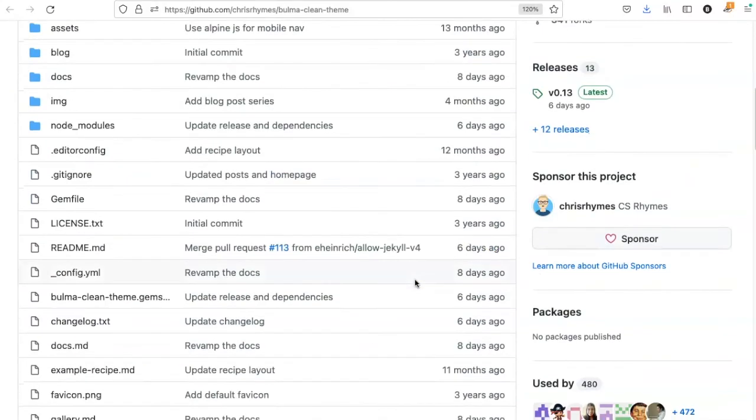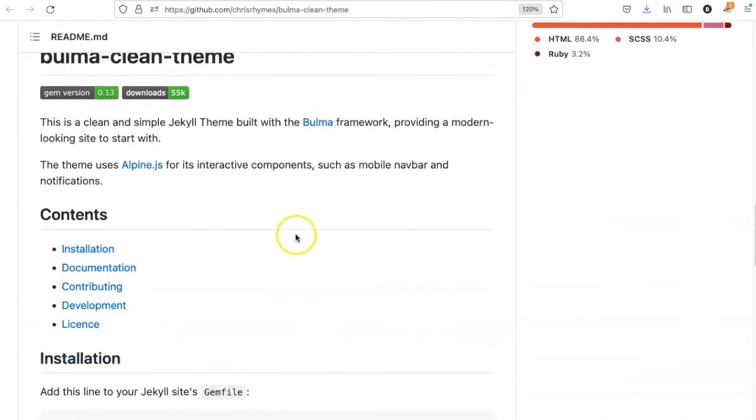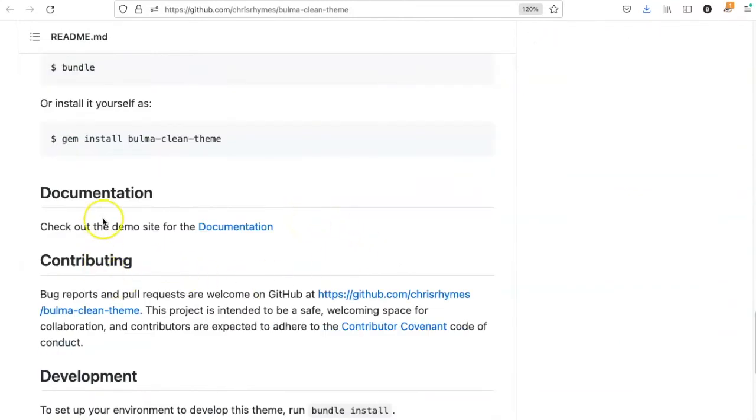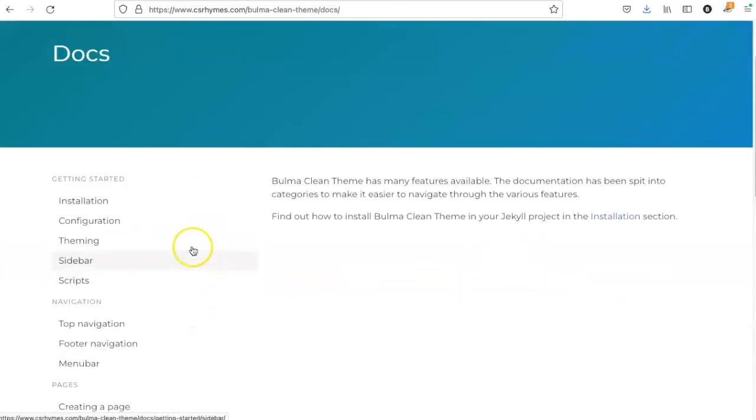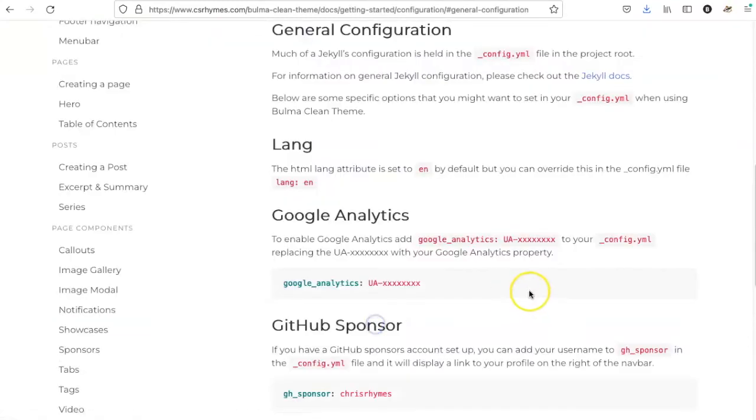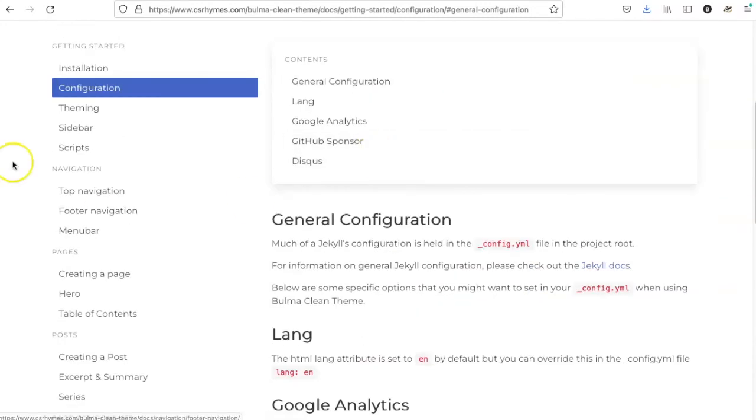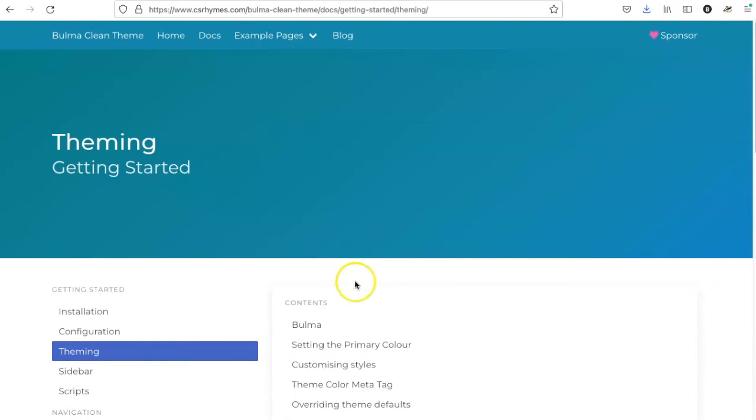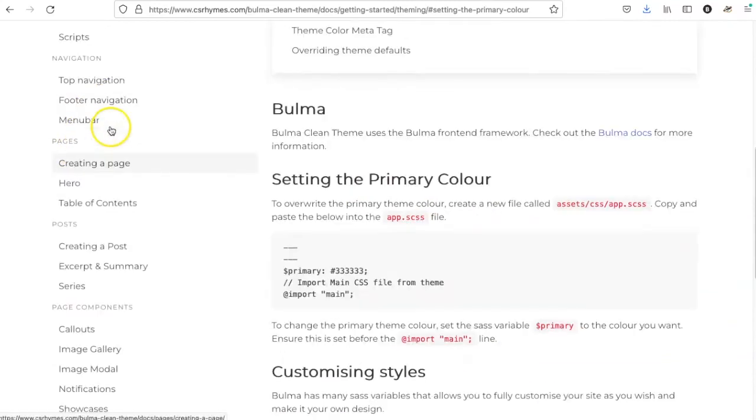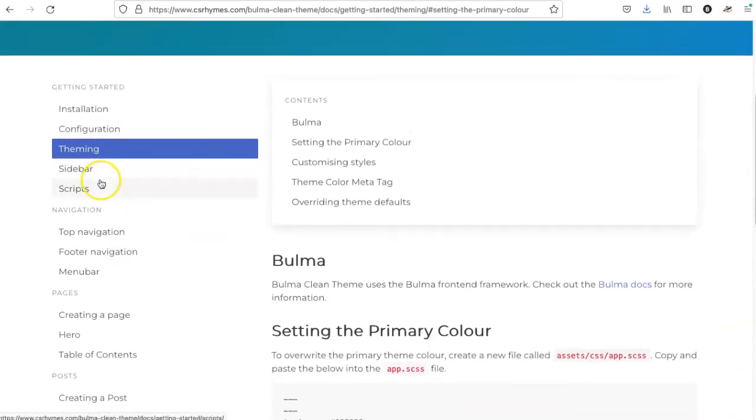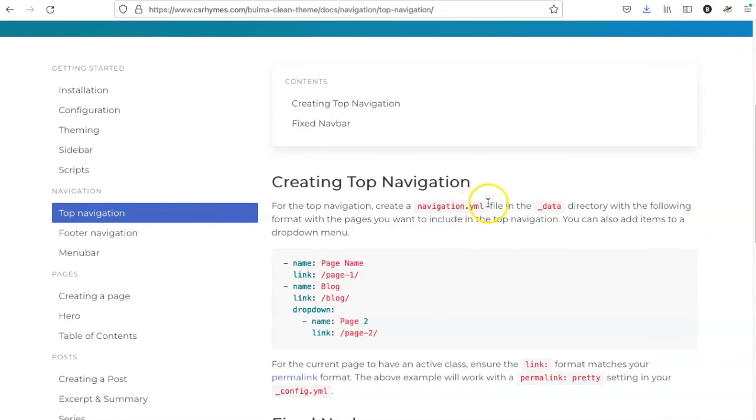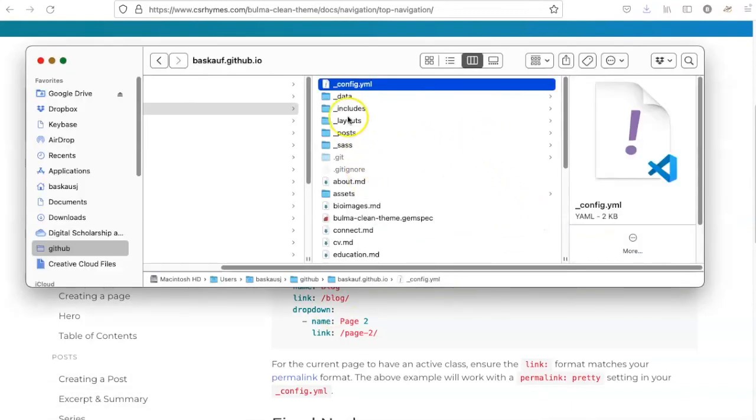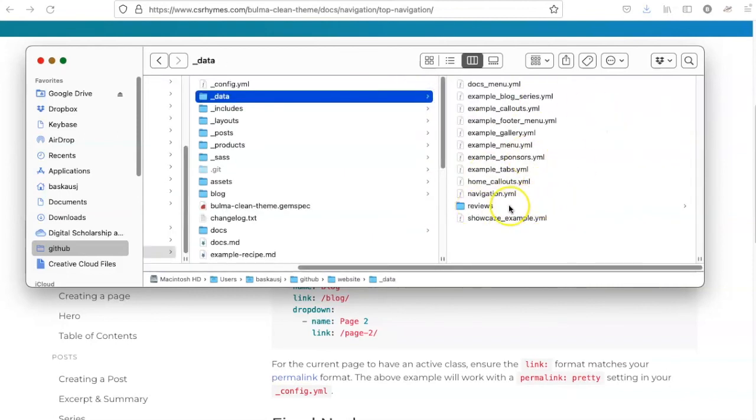At this point, I probably need to be checking for directions. Going to the website, it says here that documentation is on the demo website. So let's go there and check things out. General configuration, theming, setting the primary color. Wow, there's lots of stuff here. Setting the sidebar, top navigation and so on. So there are lots of files like navigation.yaml in the data directory that I need to try editing to make the website look the way that I want. So if I go to the data directory, I can see that there's a lot of things here that I need to work on.